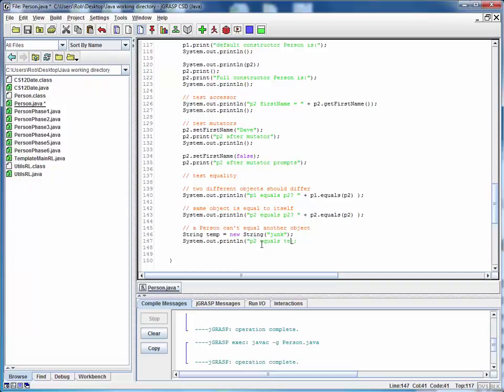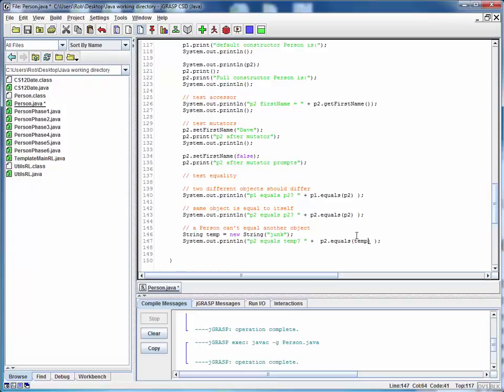Actually, it's not junk, is it? It's temp. And what we'll do here is we'll do P2.equals and then what we're putting in here is some object. Well, temp is a string, so it's an object. So this does represent an apples to oranges comparison and we want to make sure that this one is false.